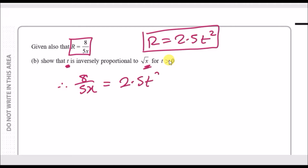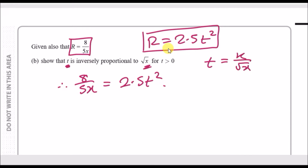We need to make T the subject and show it is inversely proportional to root X — meaning T equals K over root X for some constant K. Inverse proportionality means T is proportional to the inverse of root X, which we then write with an equals sign and a scale factor K.